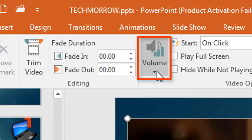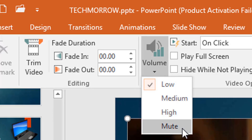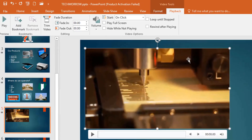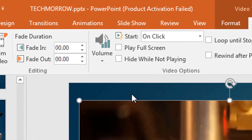The next option is Volume. You decide the volume of your video at the time of presentation — you can make it mute, or set it to high, medium, or low, depending on what you want.